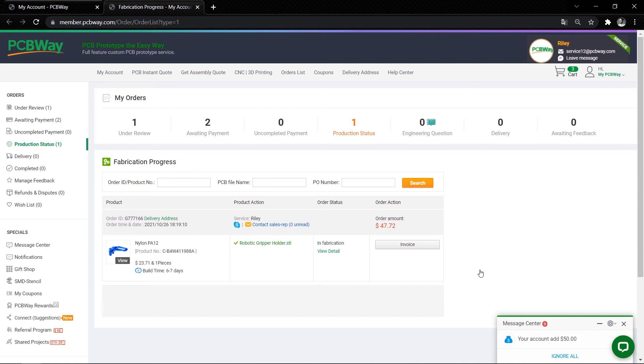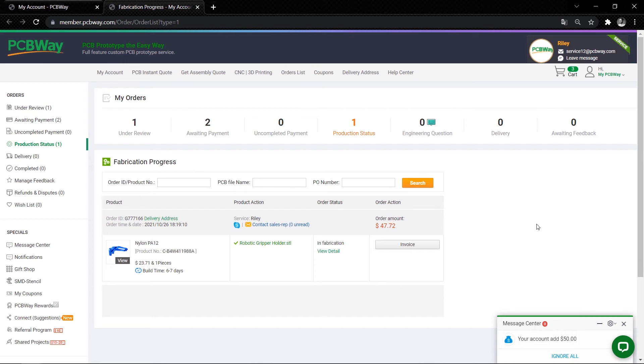Then you'll receive emails about every new step notification. Also, you can check your order progress in PCBWay.com.